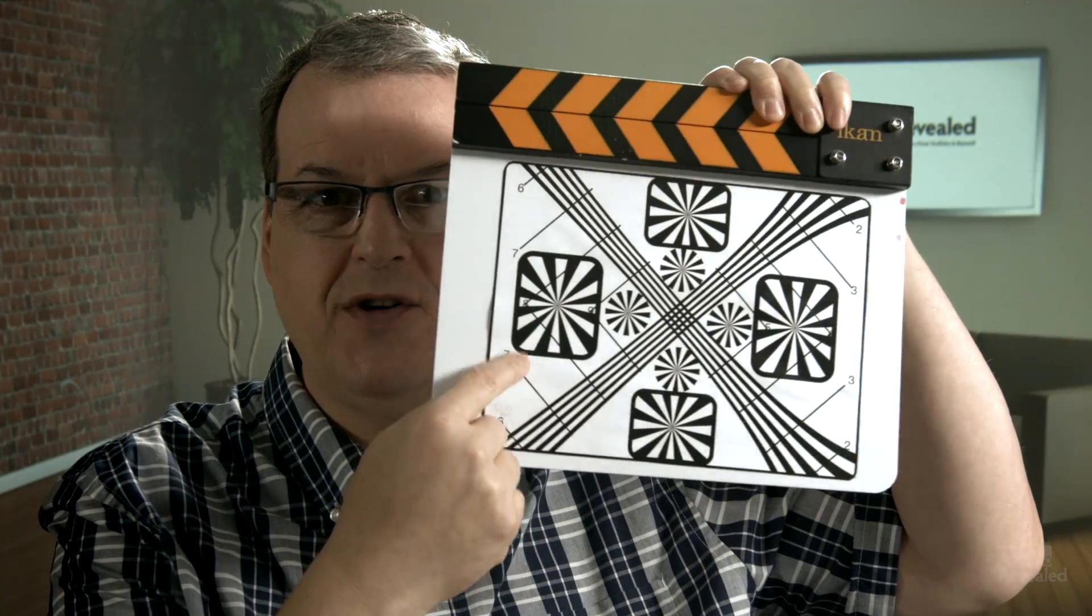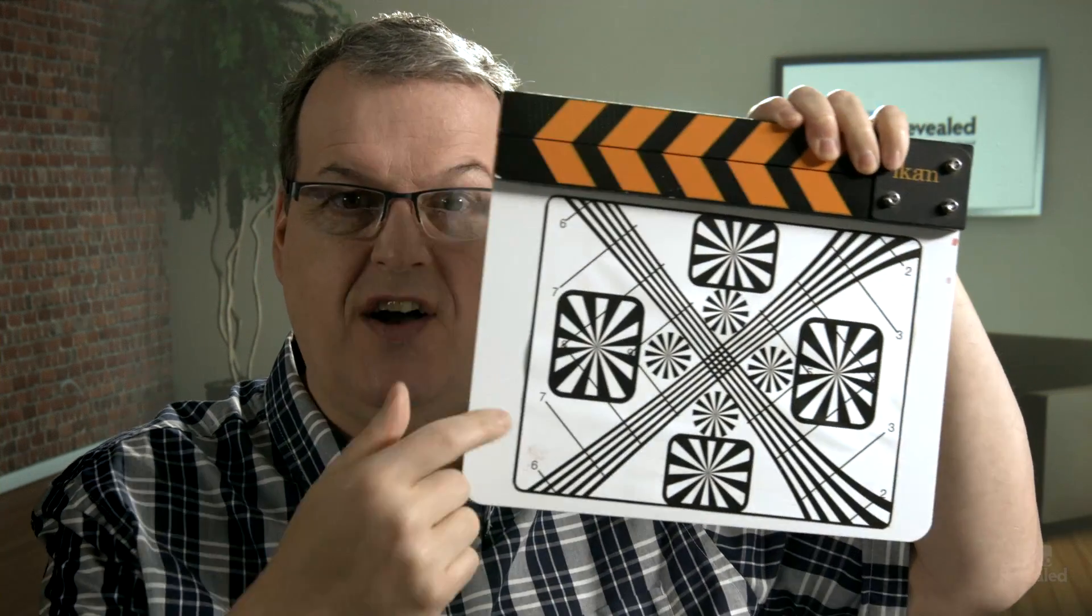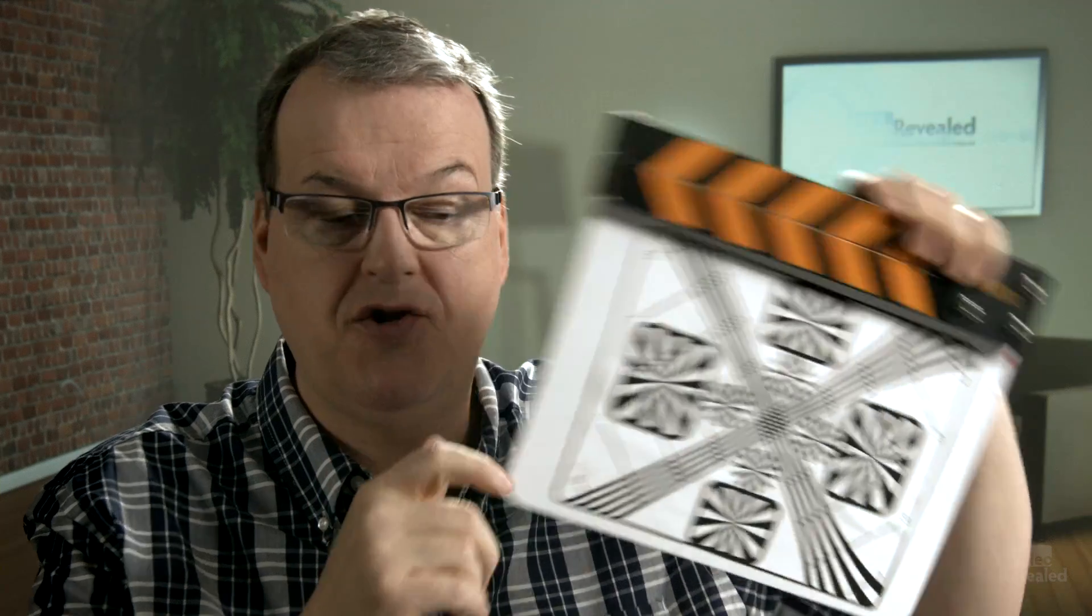All right, I'll start out by saying shoot stuff in focus. Use a focus chart. I've shown you how to make one yourself. So always make sure that you're focusing as best you can. Now sometimes you can't, and maybe sometimes you're blowing up video and you want to sharpen it. Perfectly valid reason.